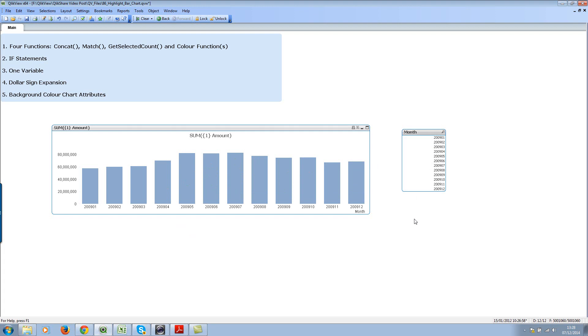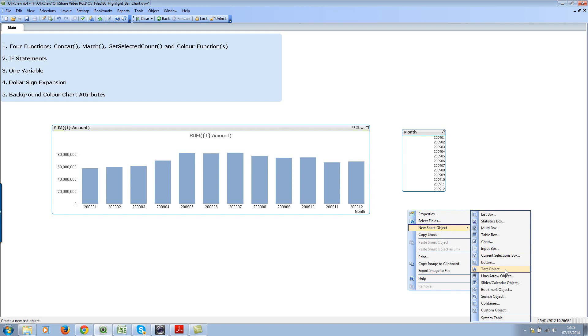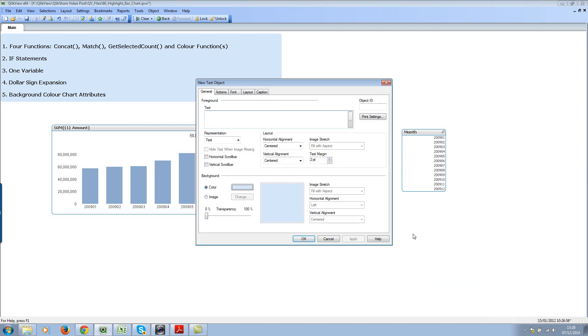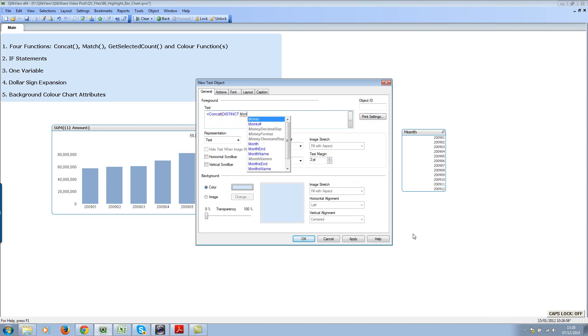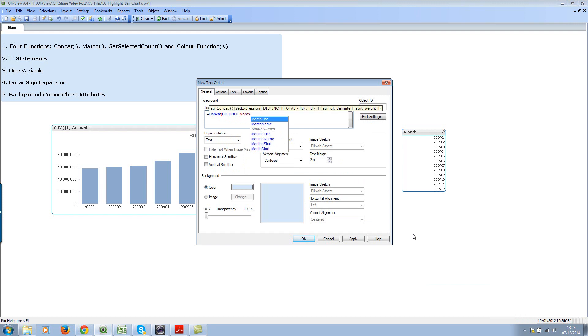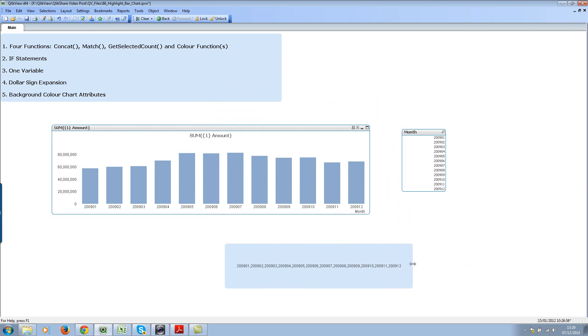Let's come back to the concat function. I'll put a simple text box and create the concat function expression. This is our working text box, we'll get rid of it once we have the functionality. Concat distinct, month, and my delimiter would be comma. Now we have a list of months here, all distinct values.